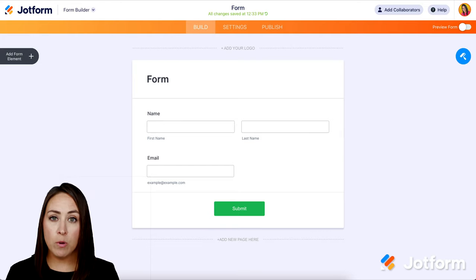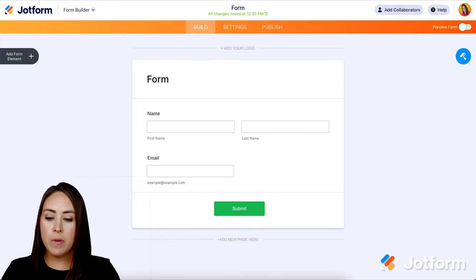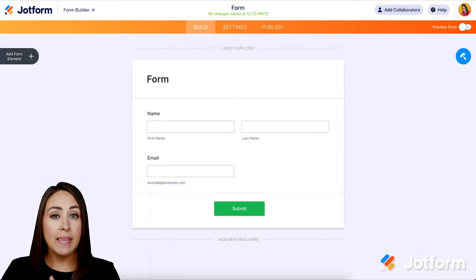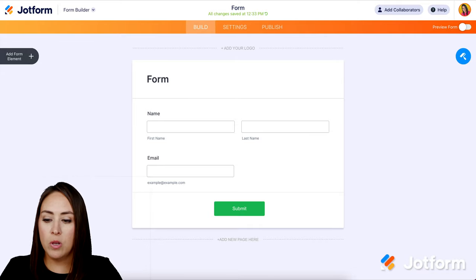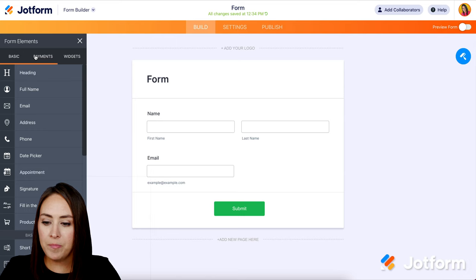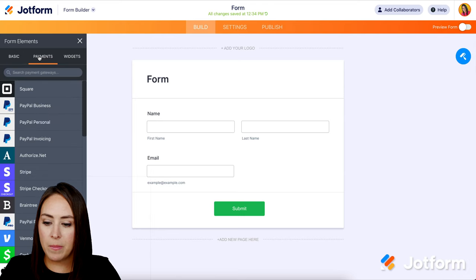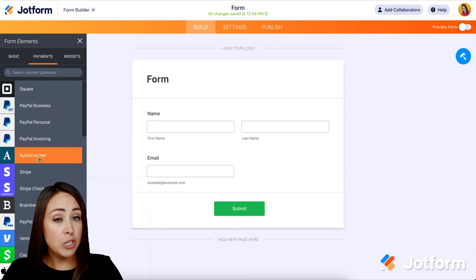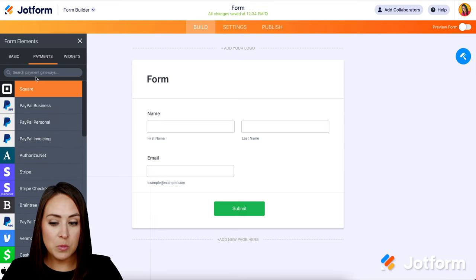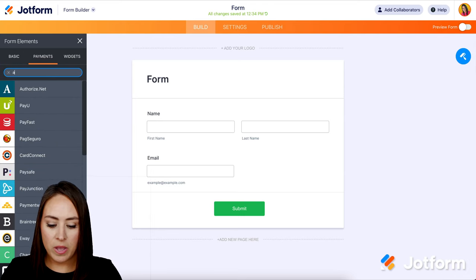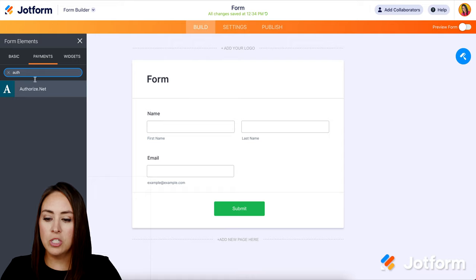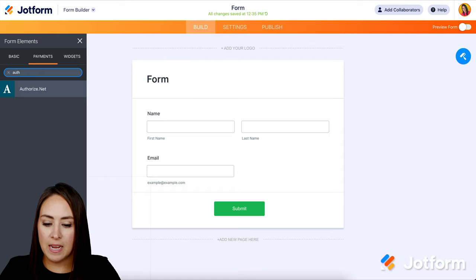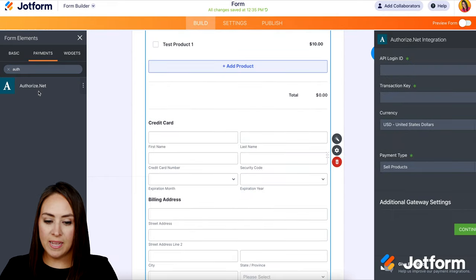So I already have a form pulled up, very basic, just their name and email. On the left hand side, I'm going to choose to add a form element. We're going to head over to payments and it should be one of these first ones. If not, we can always search for Authorize.net and choose it.